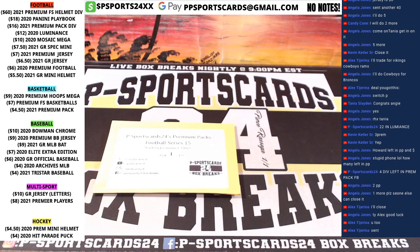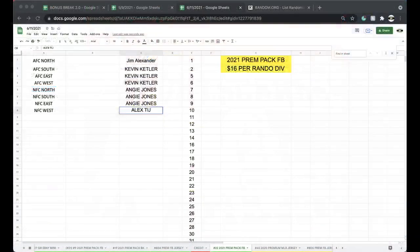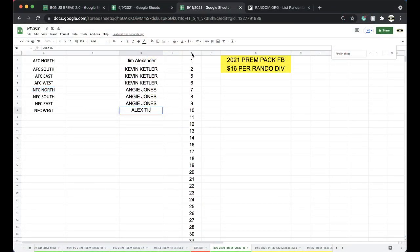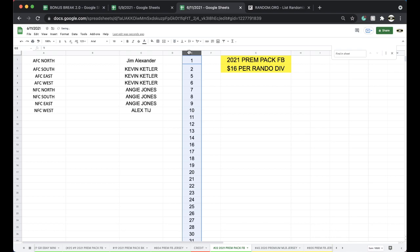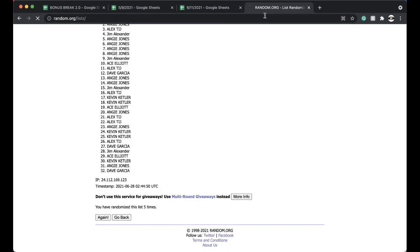Alright guys, here we go. This is 22 Premium Pack Football 22. Five times to five times. Here we go.